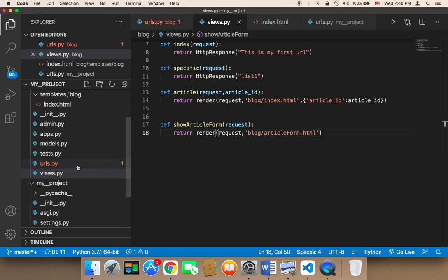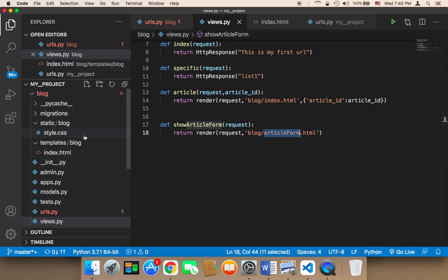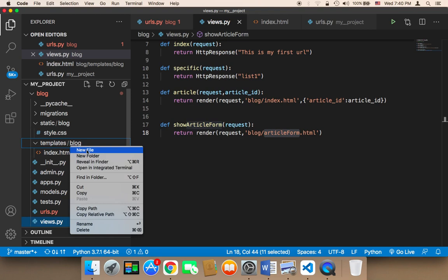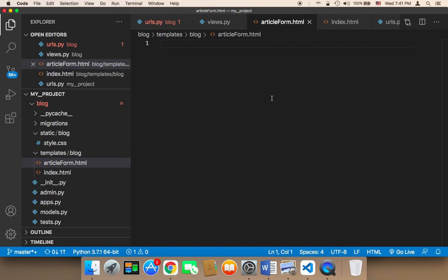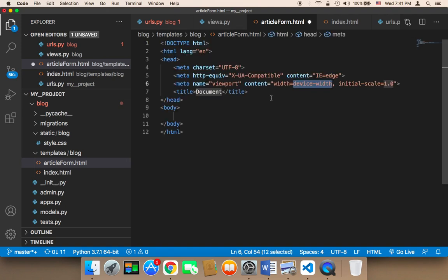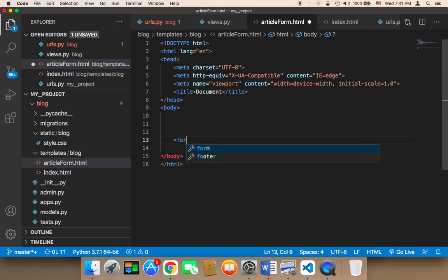Now we need to create a file called article_form in the templates folder, under the blog directory. We need to create a new file called article_form.html. Inside that, I'm going to add some code, and I'm going to add an empty form for now.